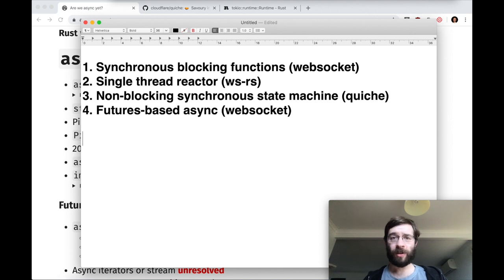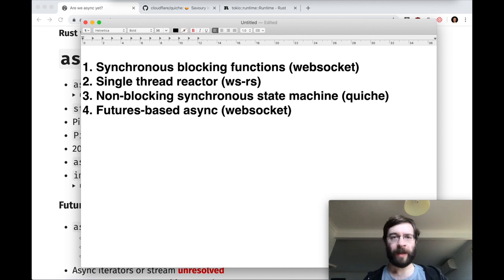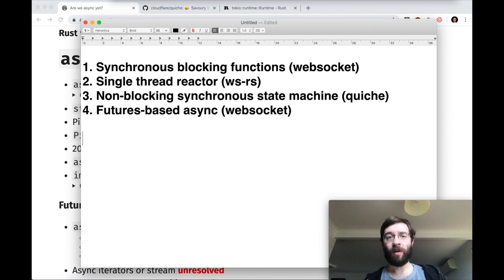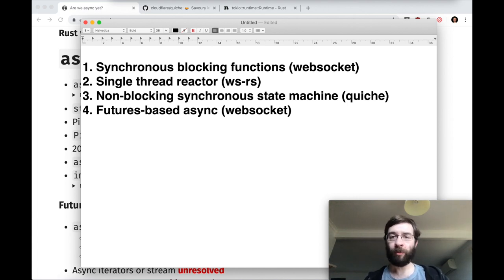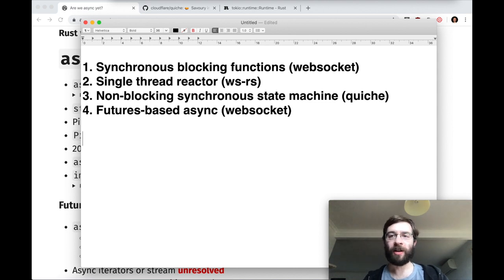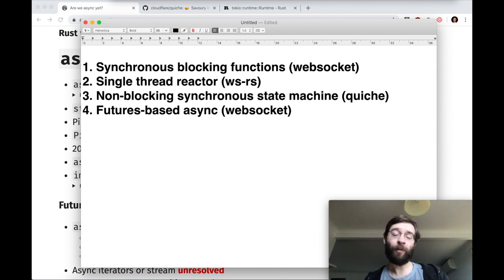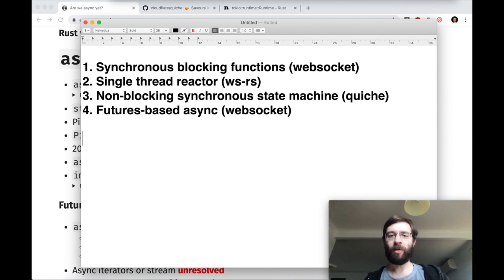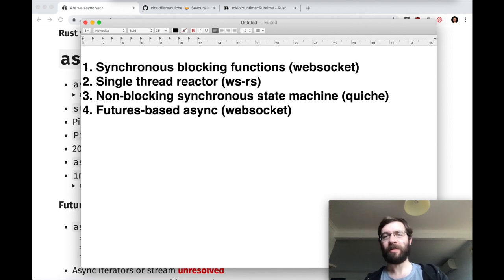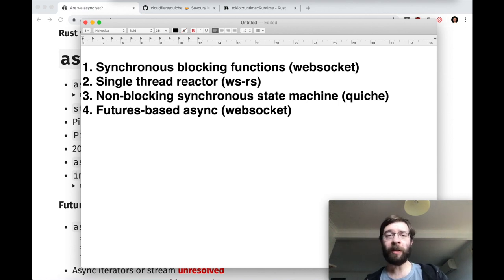The first one is synchronous methods. This means that you call some function and it blocks your thread until it's done. I'm going to use the WebSocket crate as an example of a library that can be used this way. In the second style, the library uses a single thread but internally it can share it between an arbitrary number of tasks, which you handle using callback closures. This is one of the operating modes of WS-RS, a different crate for WebSockets.